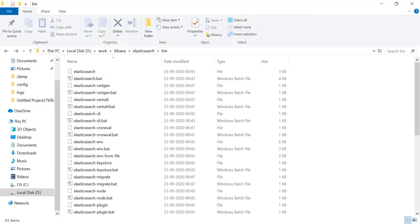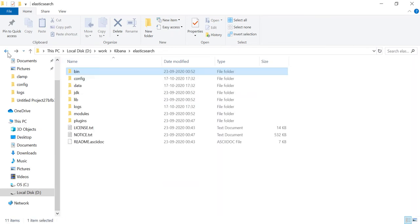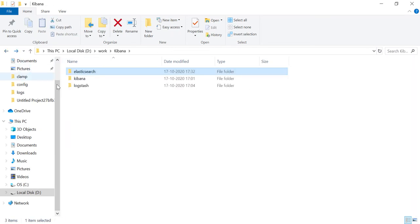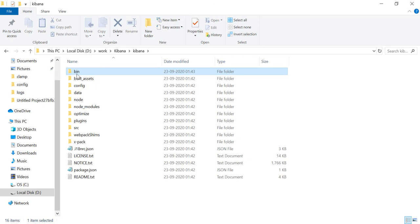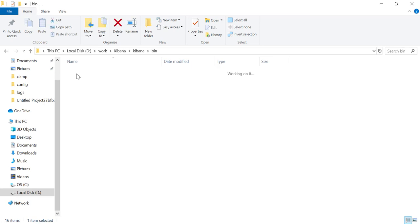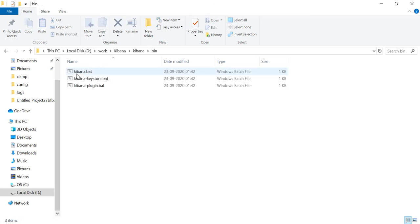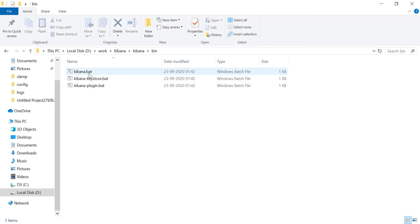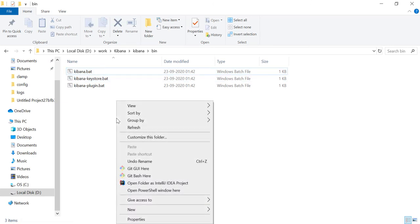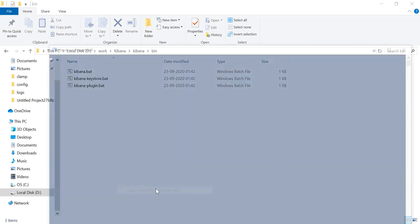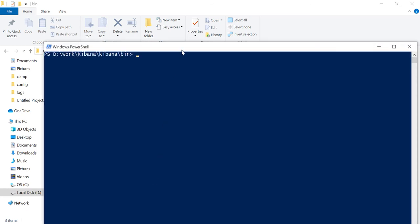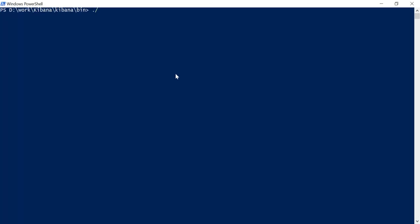Now, we shall start Kibana. Let's go back to our folders. And now, we will go to the bin folder inside Kibana. You can see a batch file again, Kibana.bat. Let's run this. Open a command prompt. Now, let's run dot slash Kibana.bat. Again, it will take some time to be started.